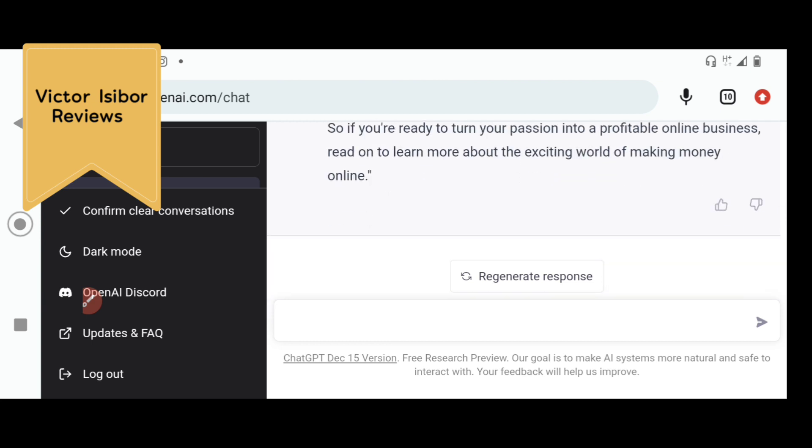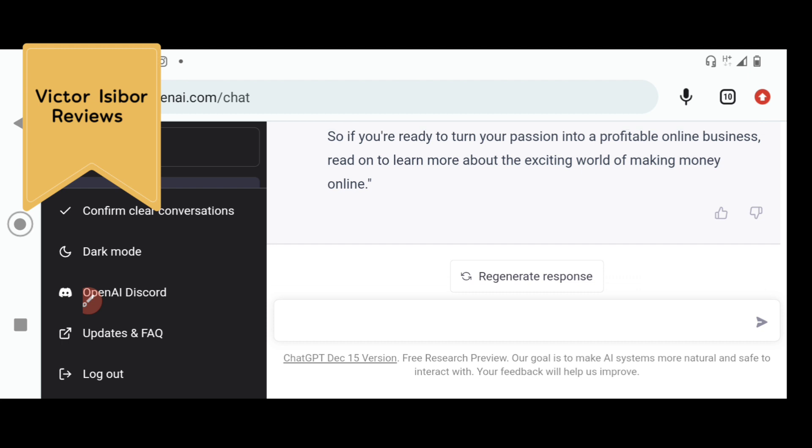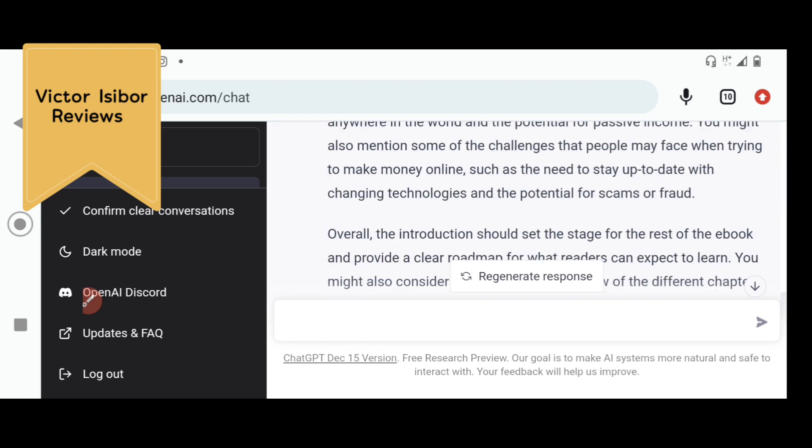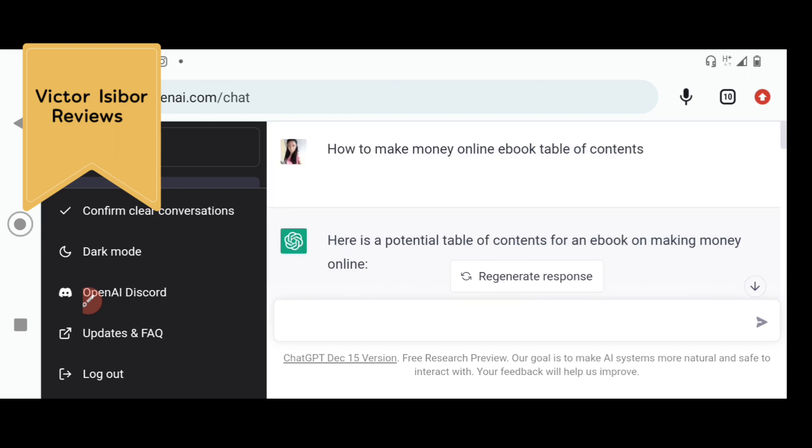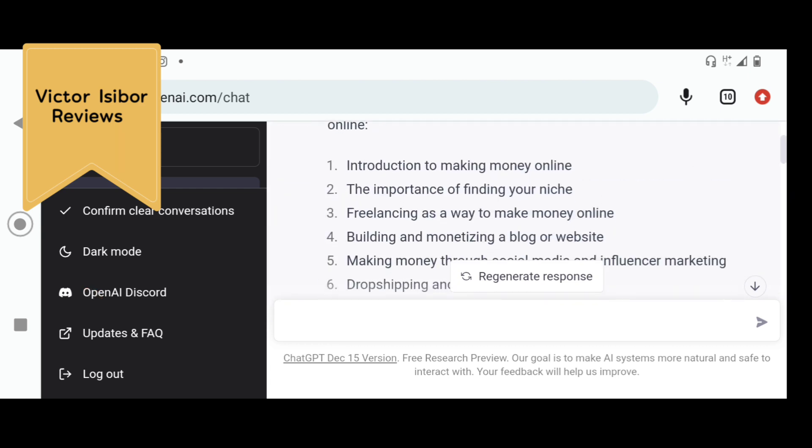Now I'm saying introduction to making money online article. Now you see, here is an example of an introduction to an article on making money online. It has given us chapter one. So when you copy this chapter one, you go and paste it on your Google Doc.